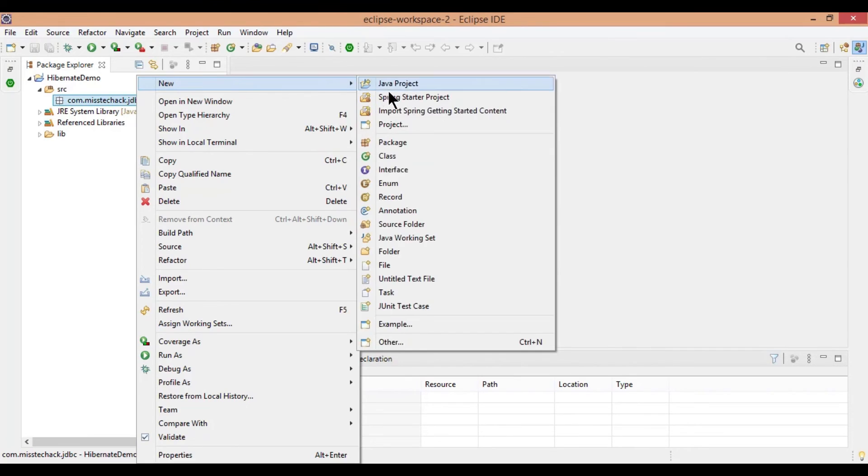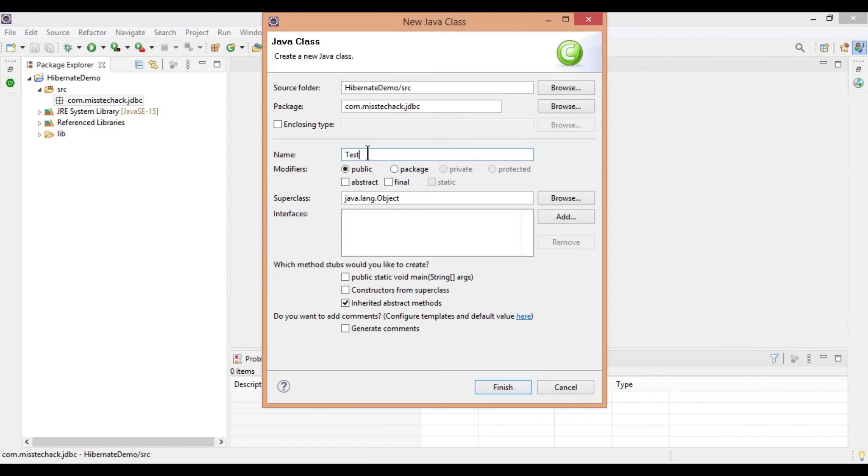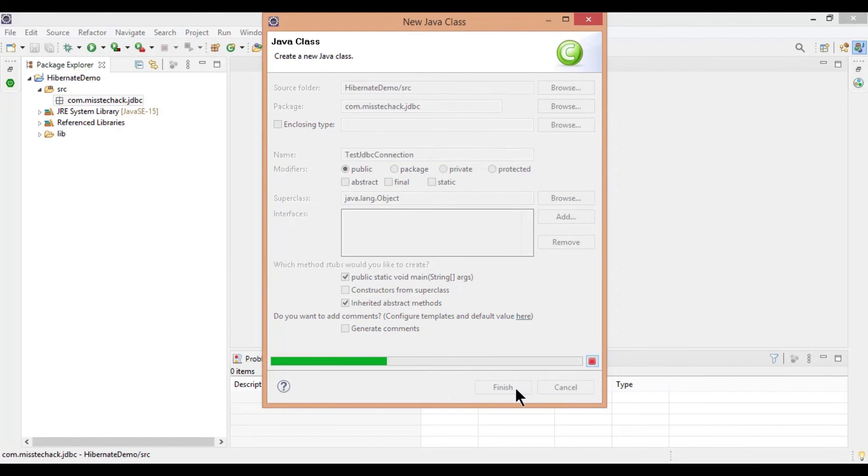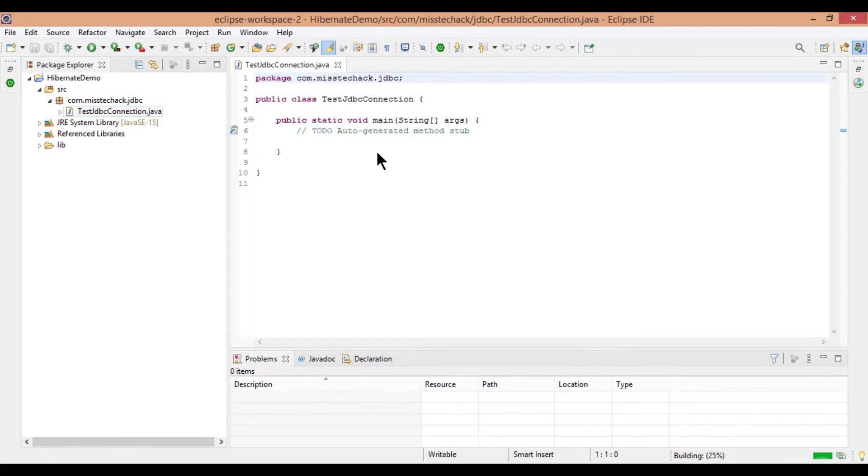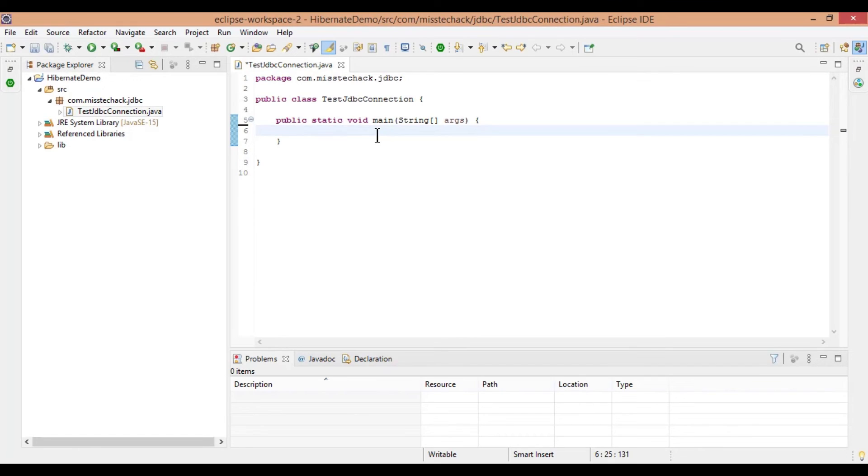Now create a new class in the package as test JDBC connection, check public static void main and click on finish.